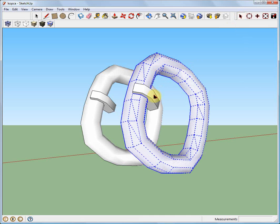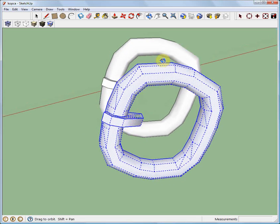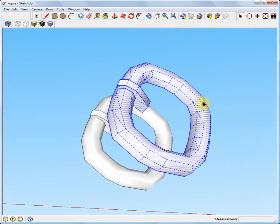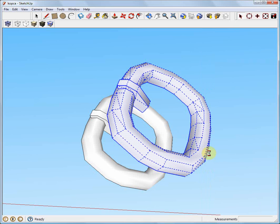First, select the entire object, then click the right mouse button and select the Upsample option from the context menu.